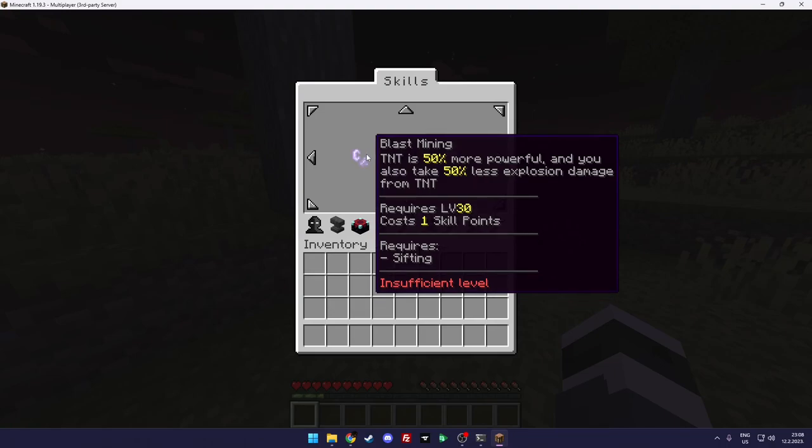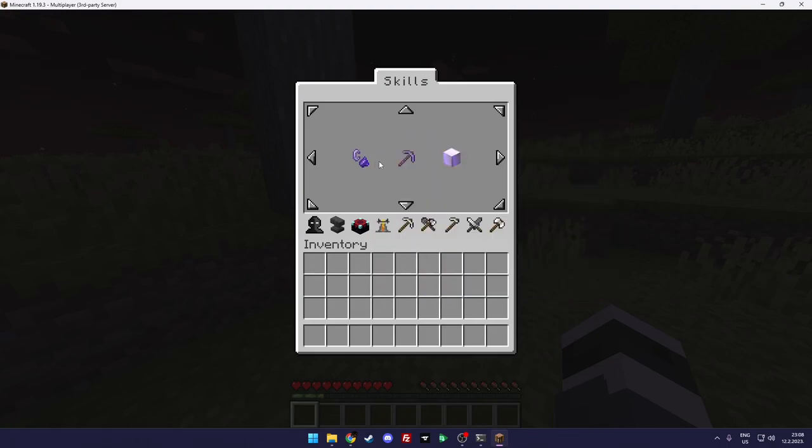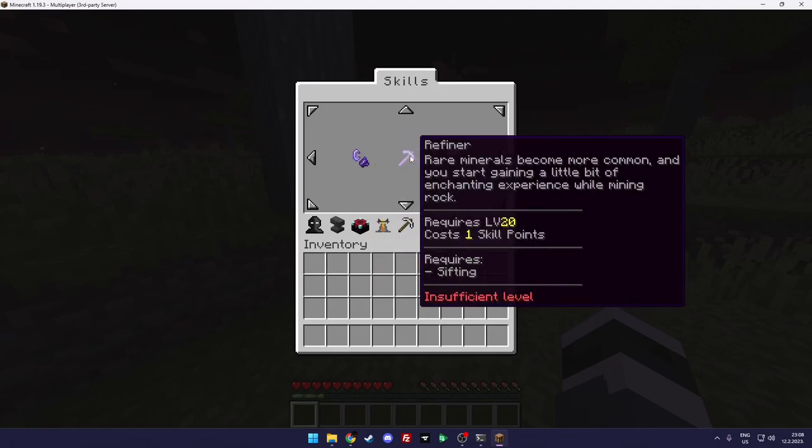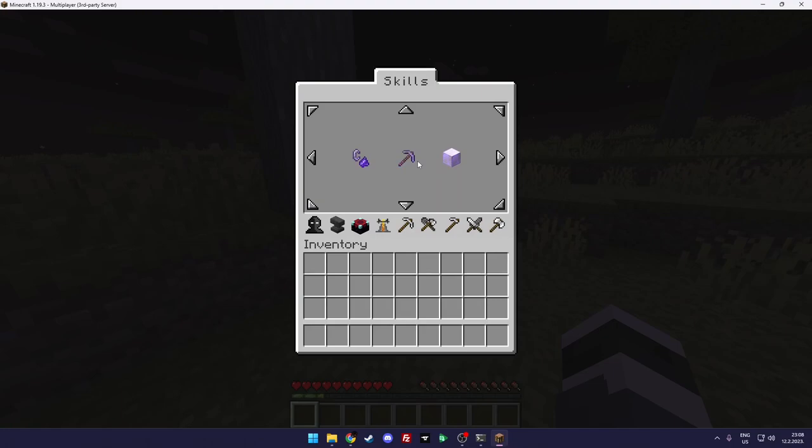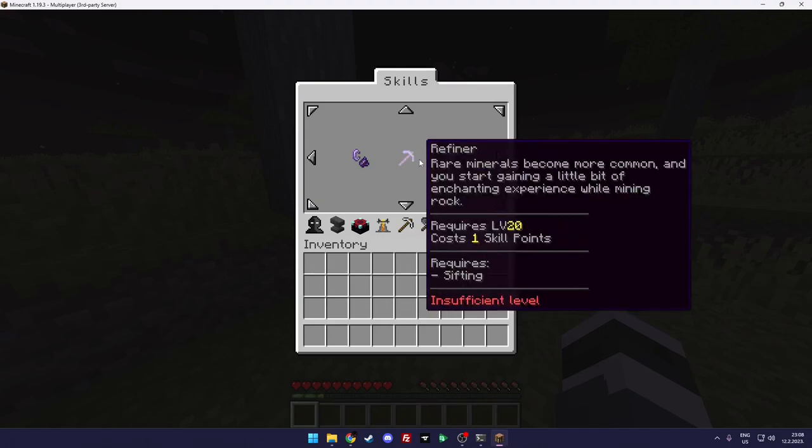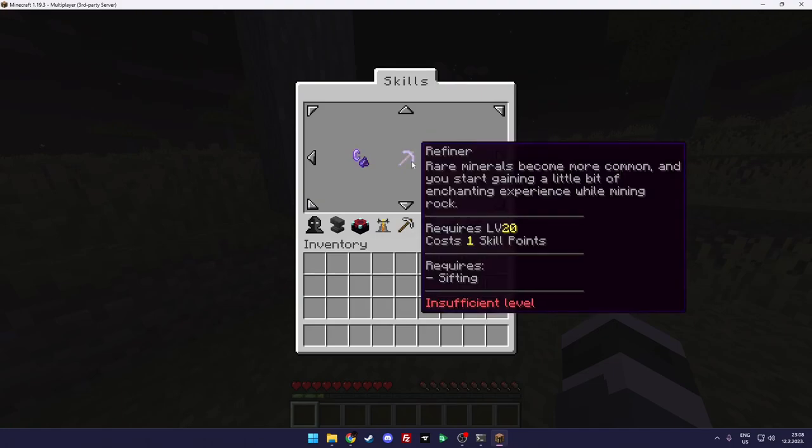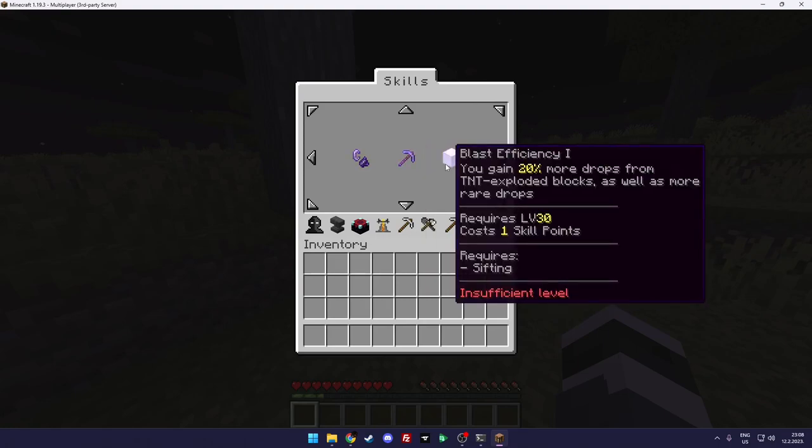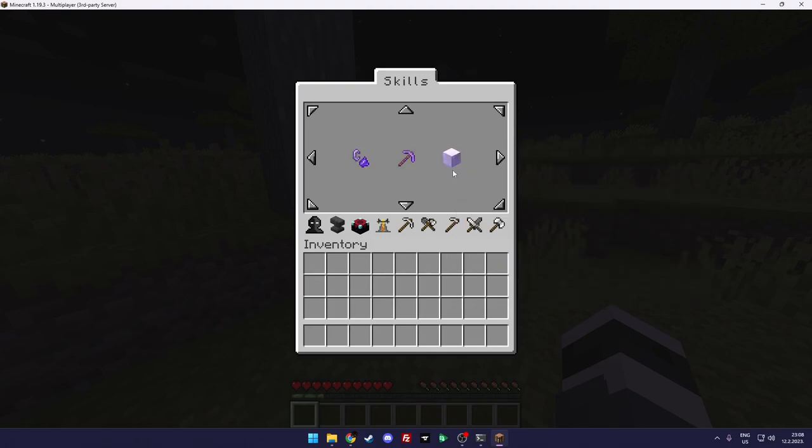And for example as you can see that you have other buffs. Blast mining, TNT is 50% more powerful and you also take 50% less explosion damage from TNT. Then rare minerals become, again you can upgrade that skill. Refiner and blast efficiency, 20% more drops from TNT exploded blocks.